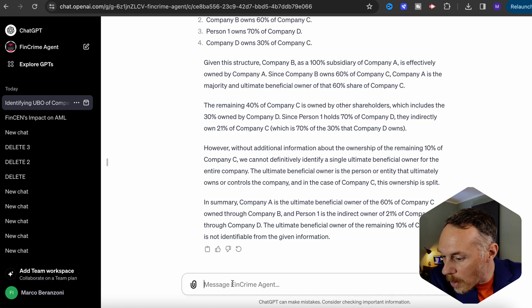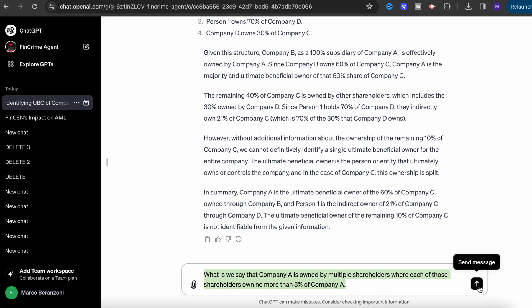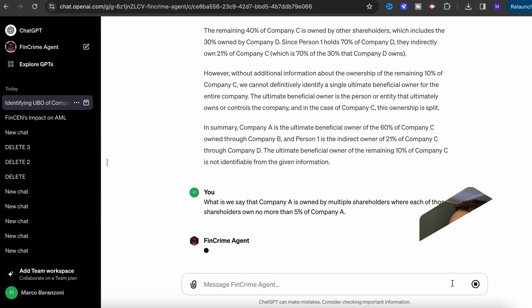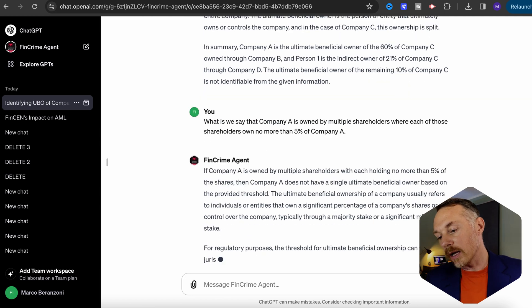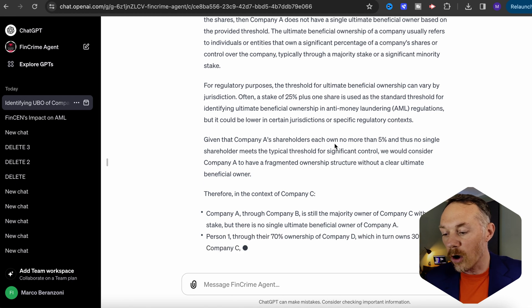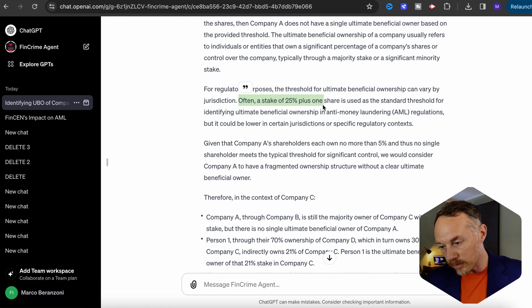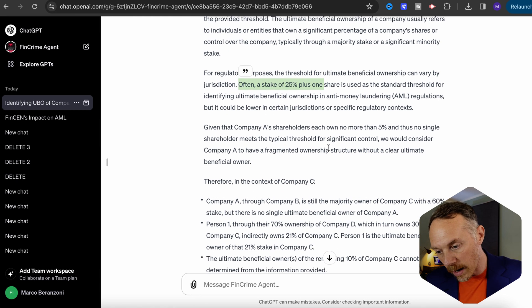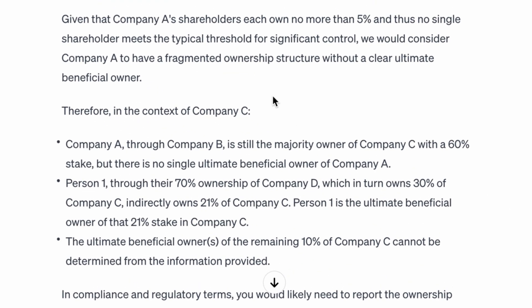I'm now making company A owned by multiple shareholders where each owns no more than 5% of company A. Even with this variation — which would probably put quite a few experienced AML and KYC investigators on the spot — the revised FinCrime Agent GPT explanation is again correct and provides a quick and useful perspective for the identification of the UBO of these fictitious companies.